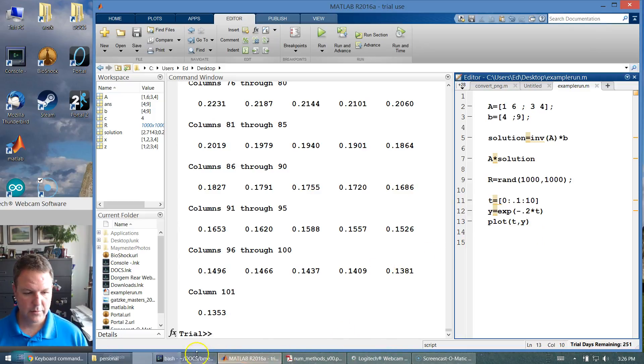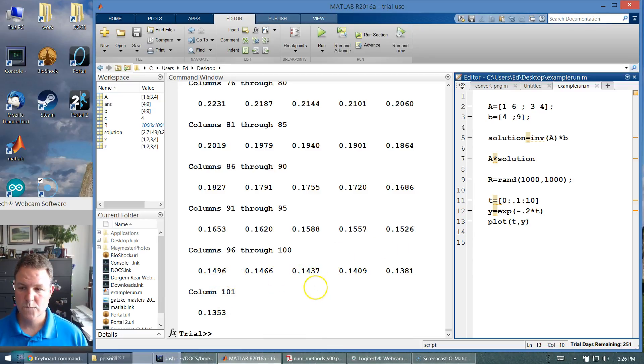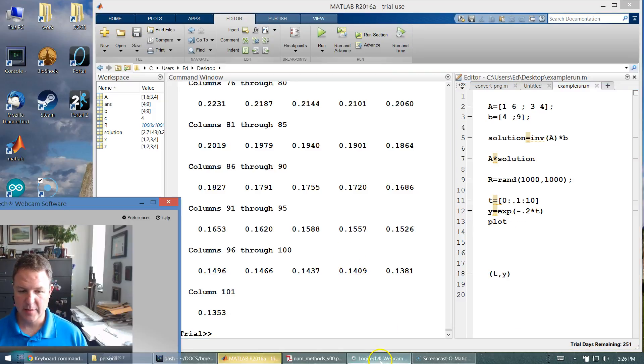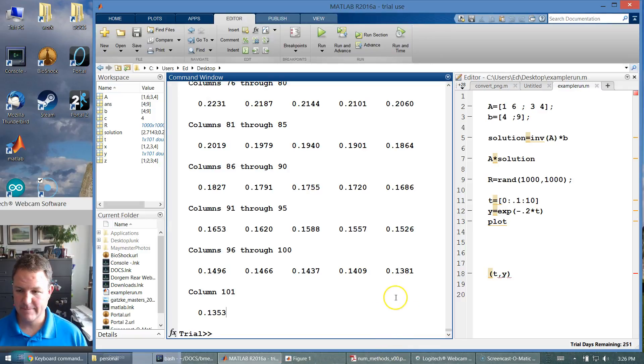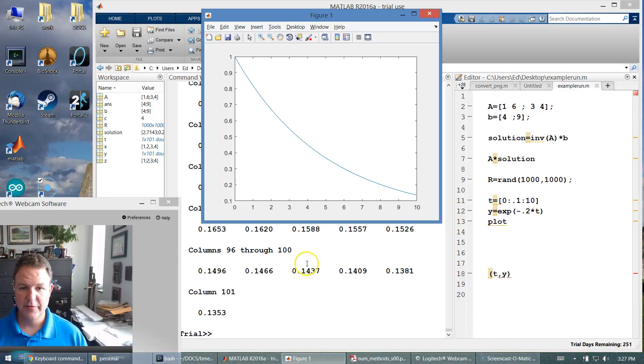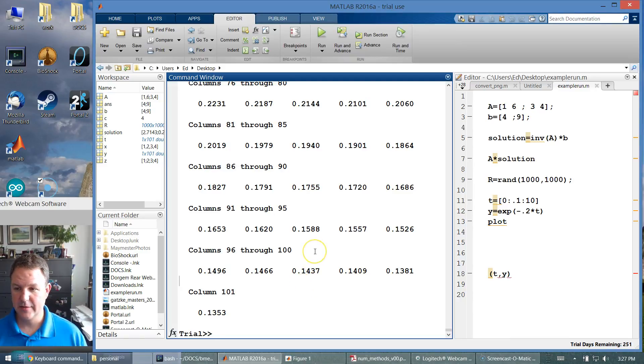Where did it go? Where's my plotting window? Something is locked up. I'm not sure. There it is. Where did it go? Where's my figure? So my figure is right there.